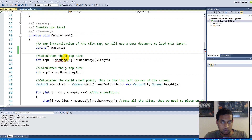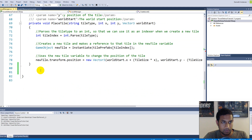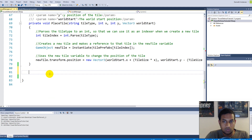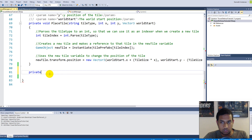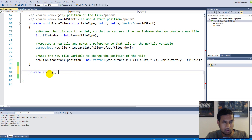Don't worry about the error — it's going to be fixed in a minute. We need to make a private function that returns a string array, since our map is stored in a string array. We'll call it ReadLevelText.